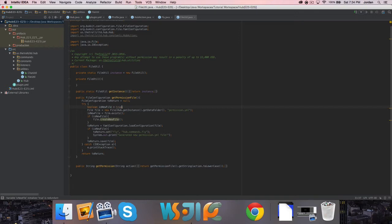Actually, really quick, I just found that we can remove this equals true thing. I was just looking through the code before I started this episode, and I think I figured out how we can prevent this permission node being defaulted every single time we load the config, I think.